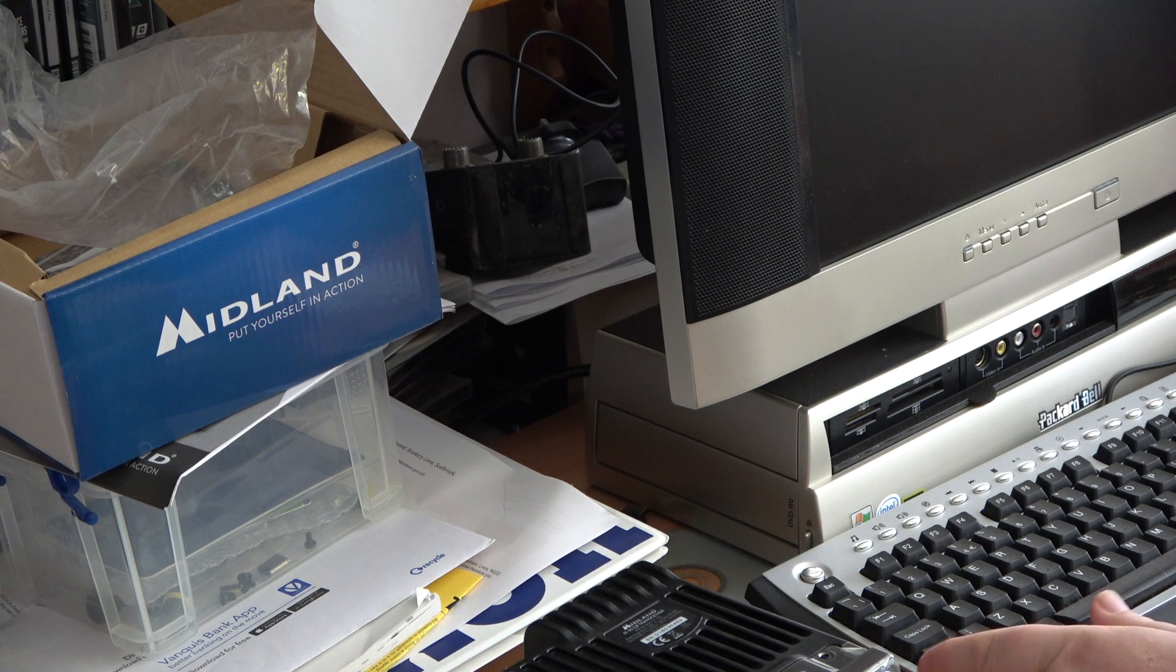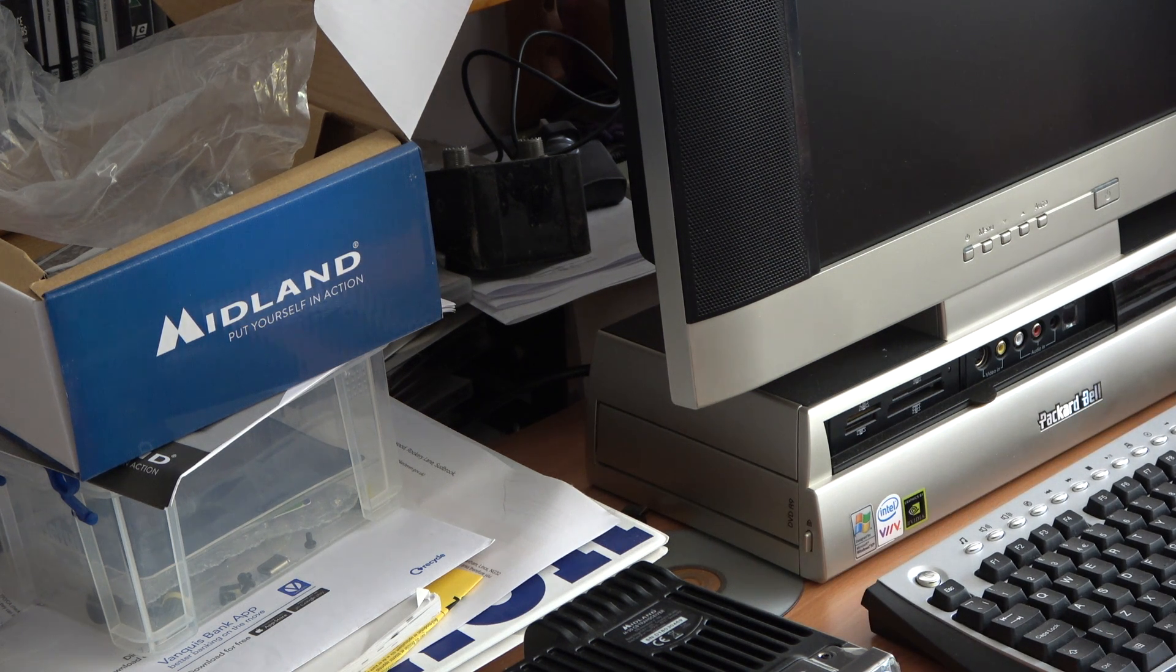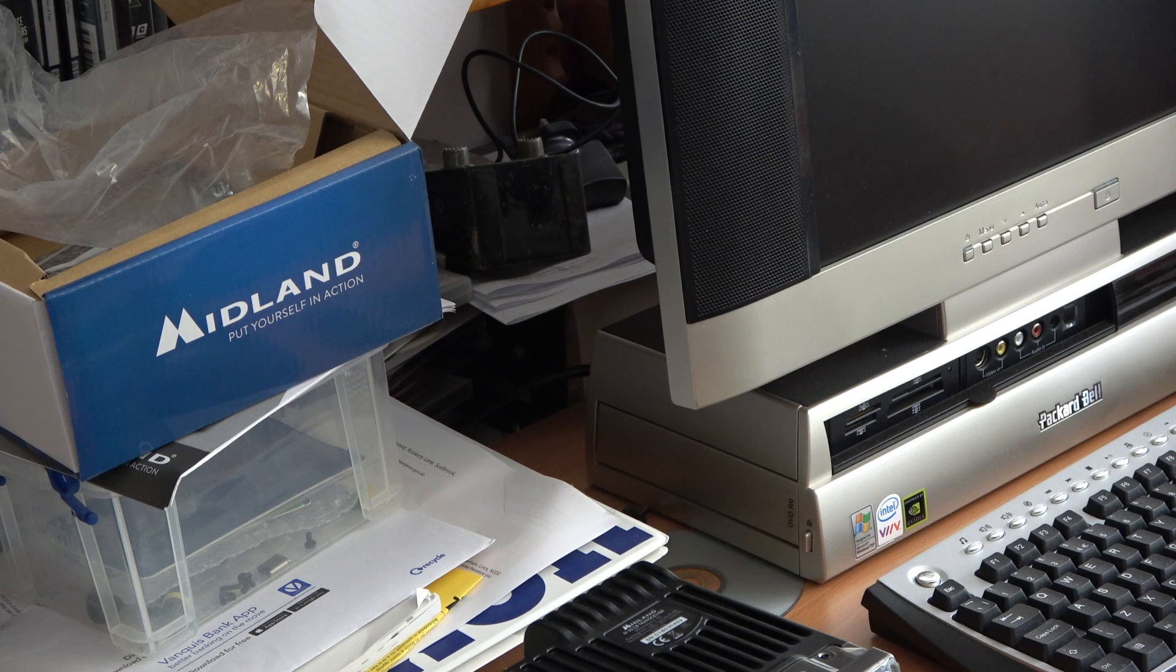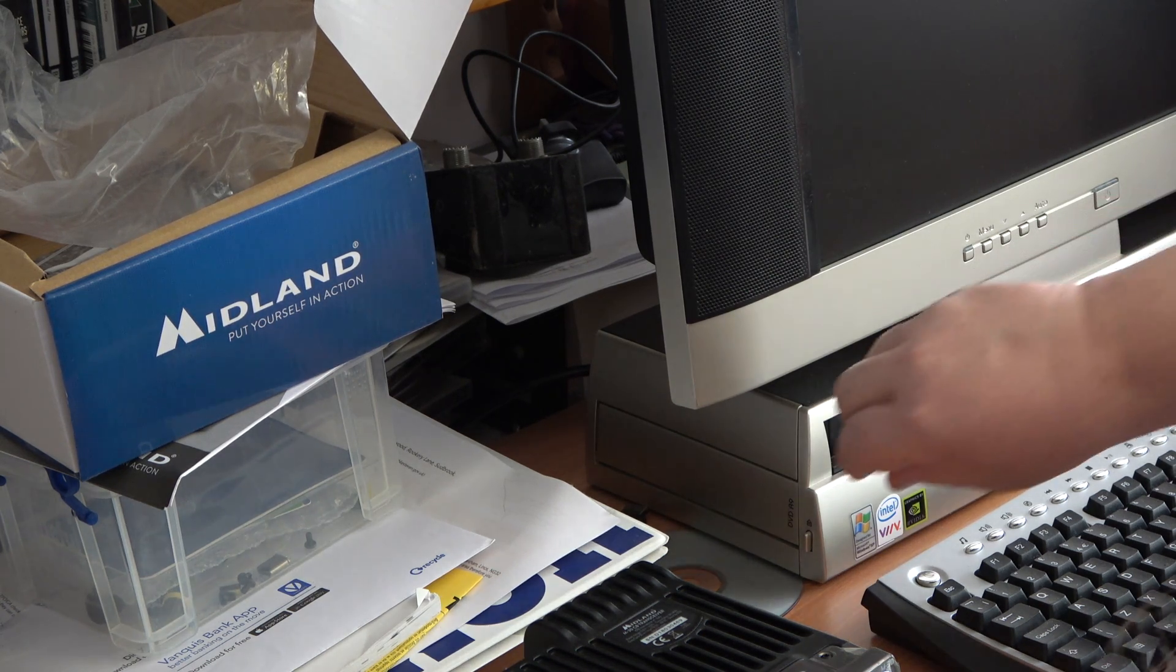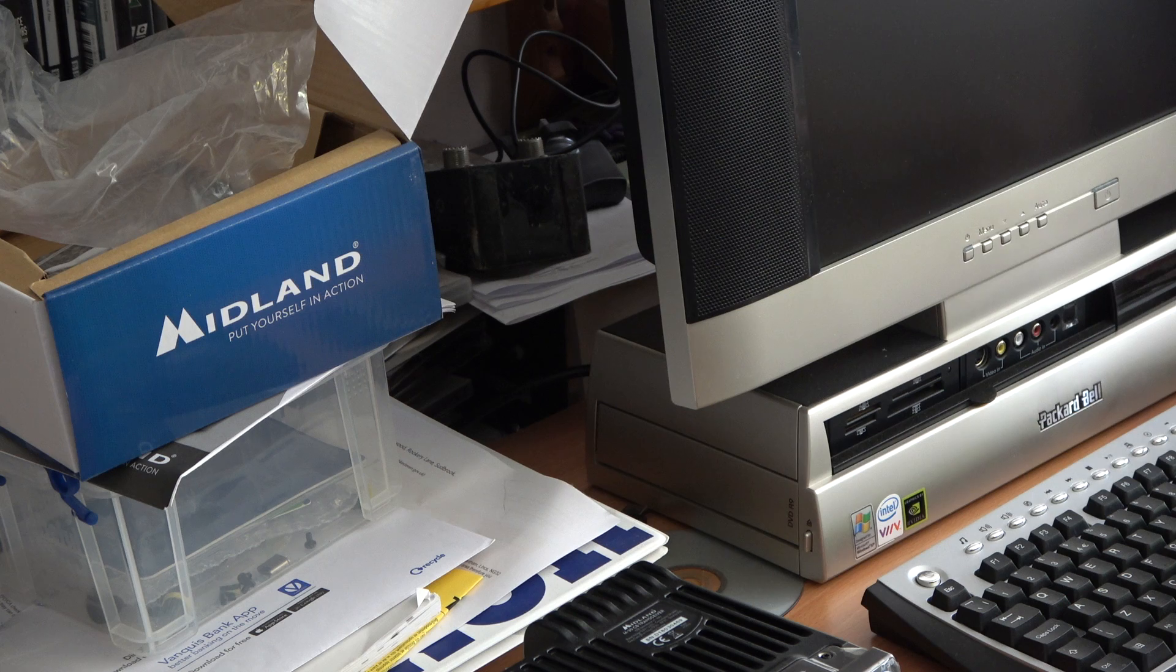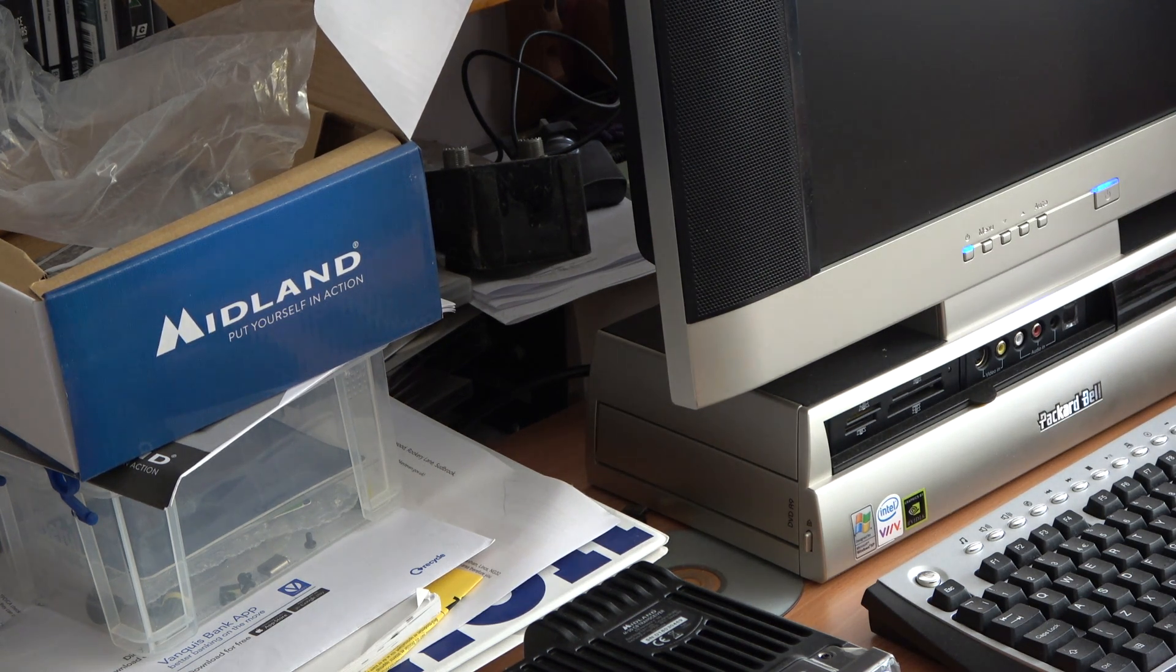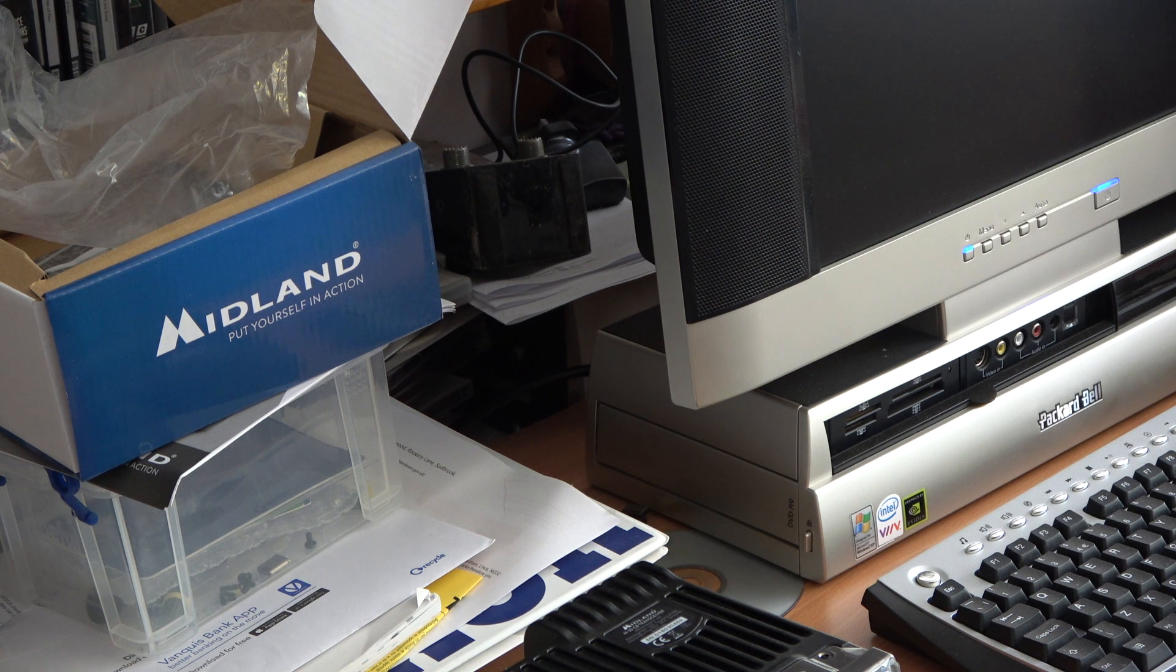Right, we'd better put this 18 year old computer on, which is a recent acquisition, and see whether Windows XP is new enough.